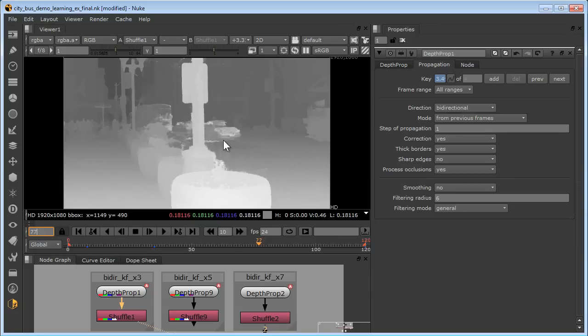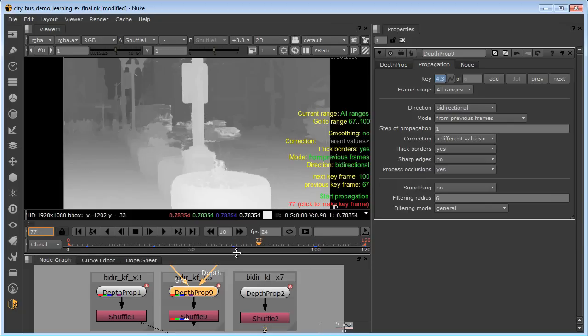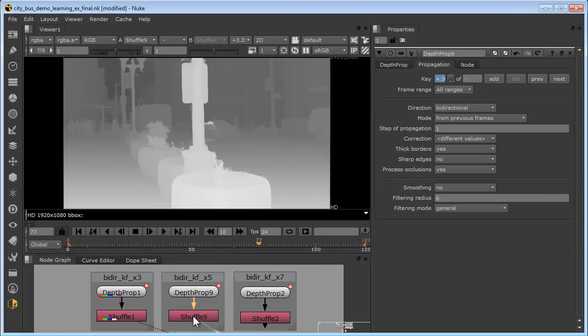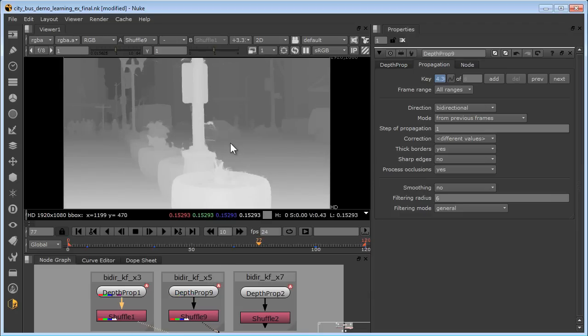Now let's see what happens when we increase the number of keyframes. I'll open up Depth Prop 9, and two more keyframes have popped in. Let's compare the results. Here is the five keyframes, and here's the three keyframes. Big improvement!